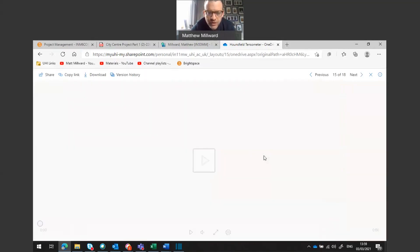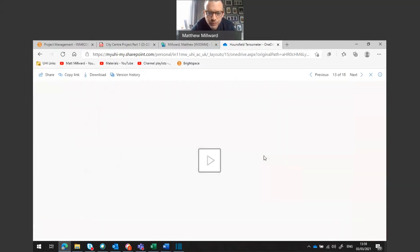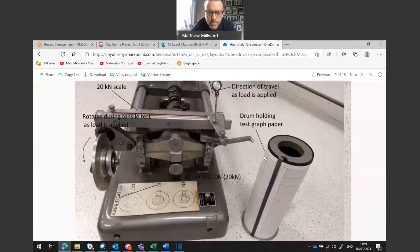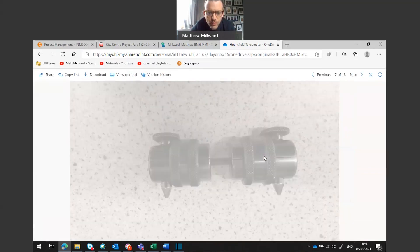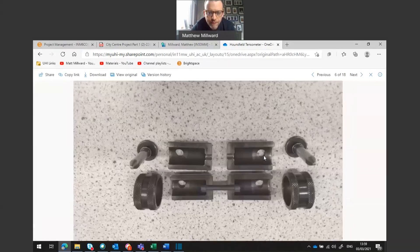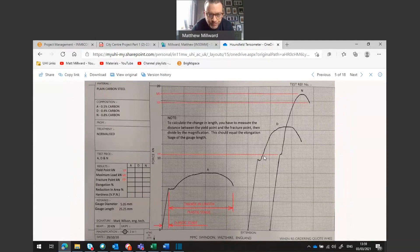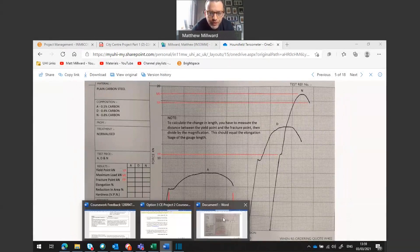Now we'll go back to the graph. This is the graph that was done for the three samples that we have looked at. I'm just going to pull this up so we can annotate it a little bit and fill in some parts of our result sheet.